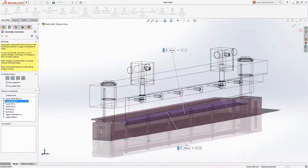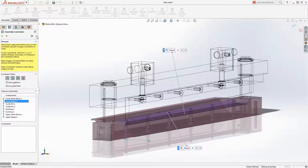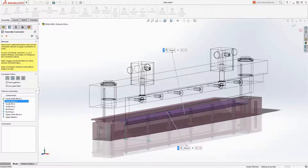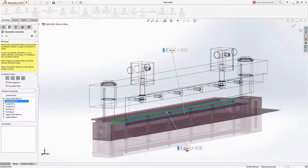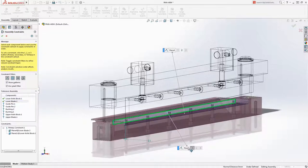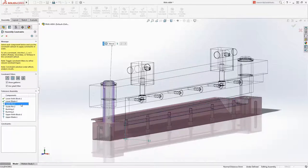The next step is to define how each part is constrained. Toll Analyst leverages assembly mates and PMI from DIM Expert for this. For the blade there are two placement constraints available. We'll choose the one in the direction of interest, X.